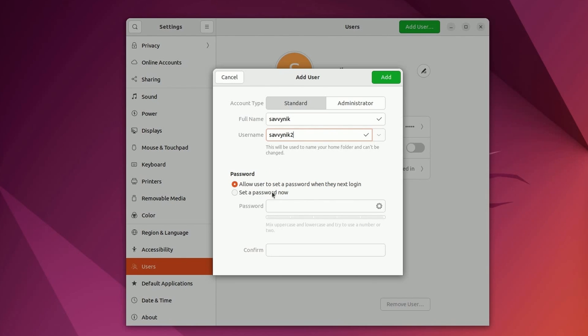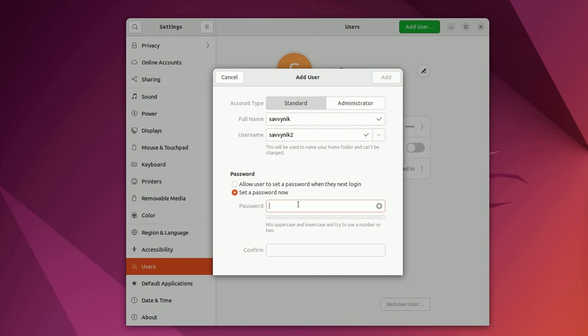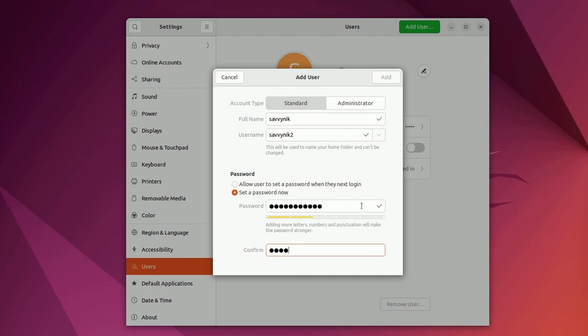And then you have two options here. You can allow the user to set their own password when they log in next or give the user a password right now. I'm going to give the user a password now and then make sure to remember this password because you're not going to be able to get into this user if you forget it. Anyways, when you're ready to go, you can hit add.